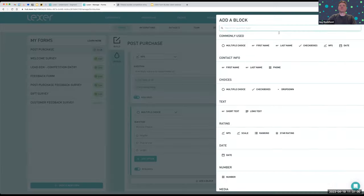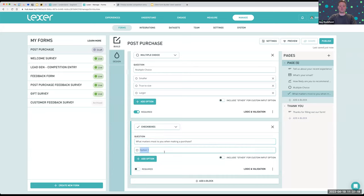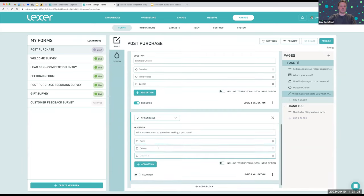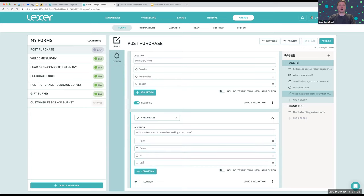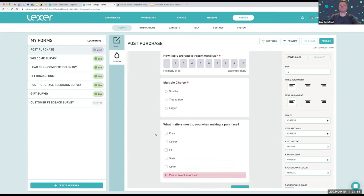The next thing I'm going to show you is an example of conditional logic. What that means is the answer to one question can then present the customer with a different next question. I'm going to add a block — for example, 'Would you shop with us again?' with answers of yes or no. Hopefully everyone says yes, but for people who say no, we want to know why. So let's add the follow-up question first — I'll choose short text, which gives us a text block where they can enter a response: 'If no, why? Tell us why.' Now we hit the 'Validation and Logic' button and add a rule.